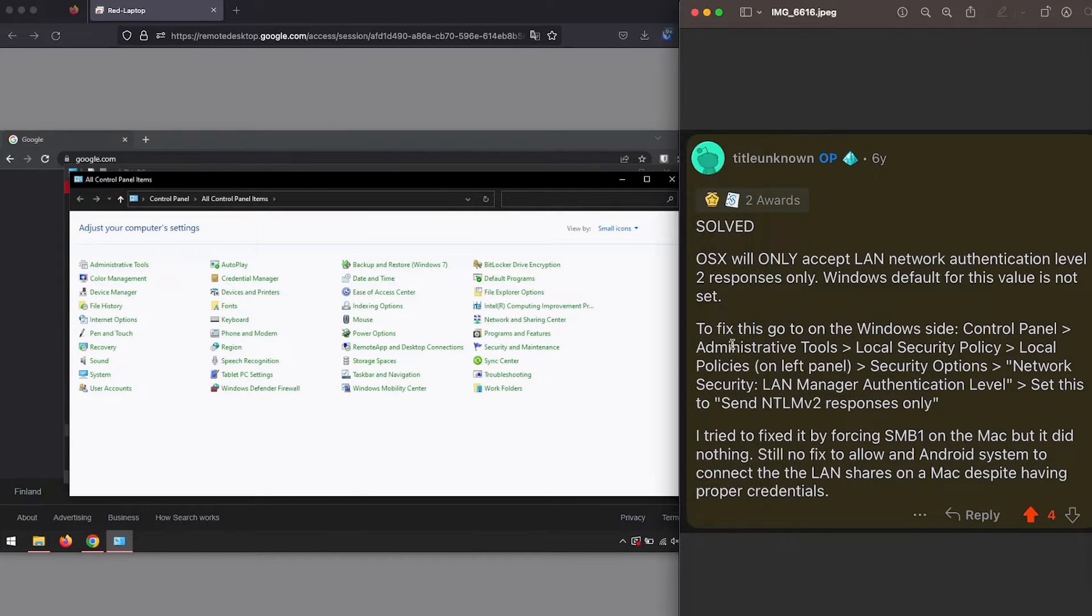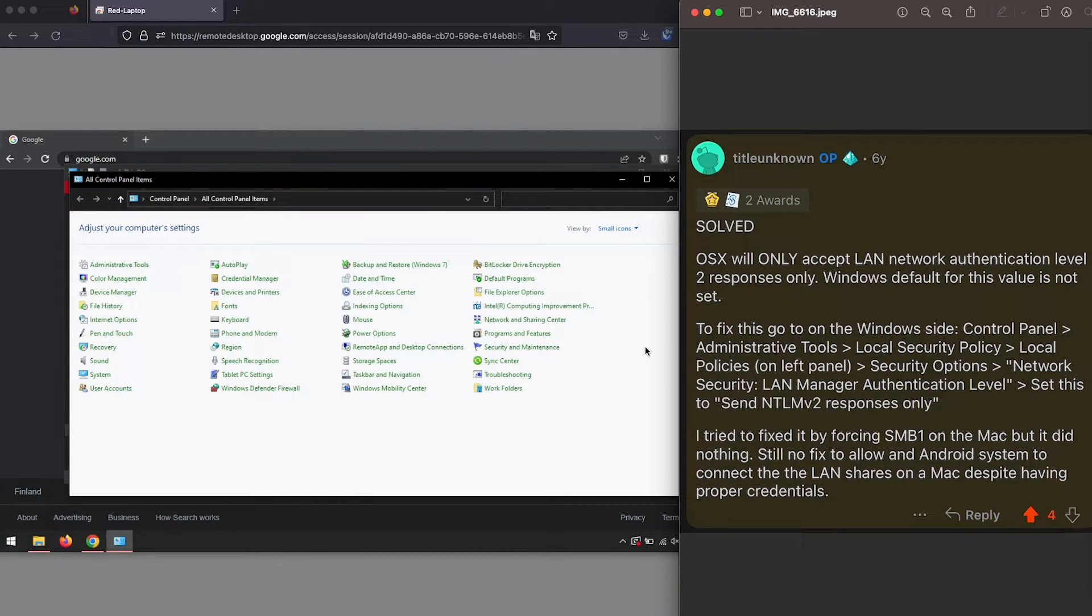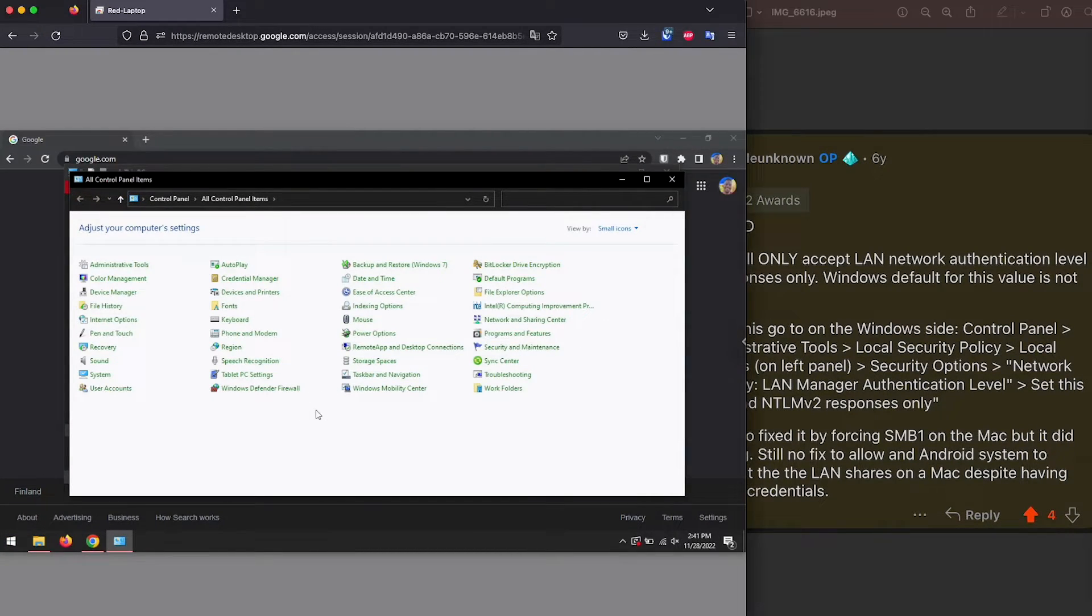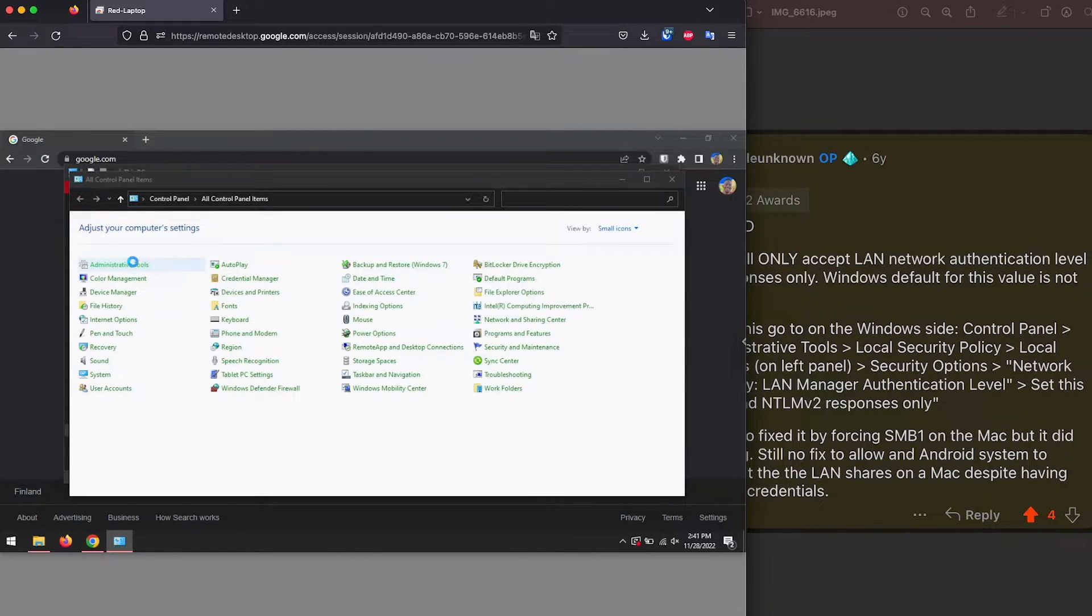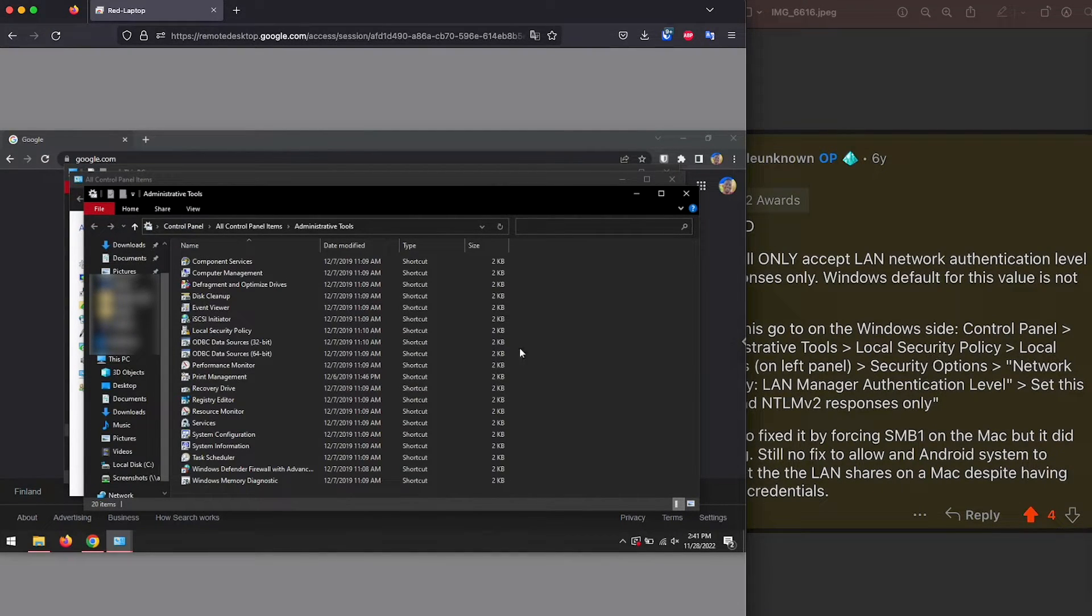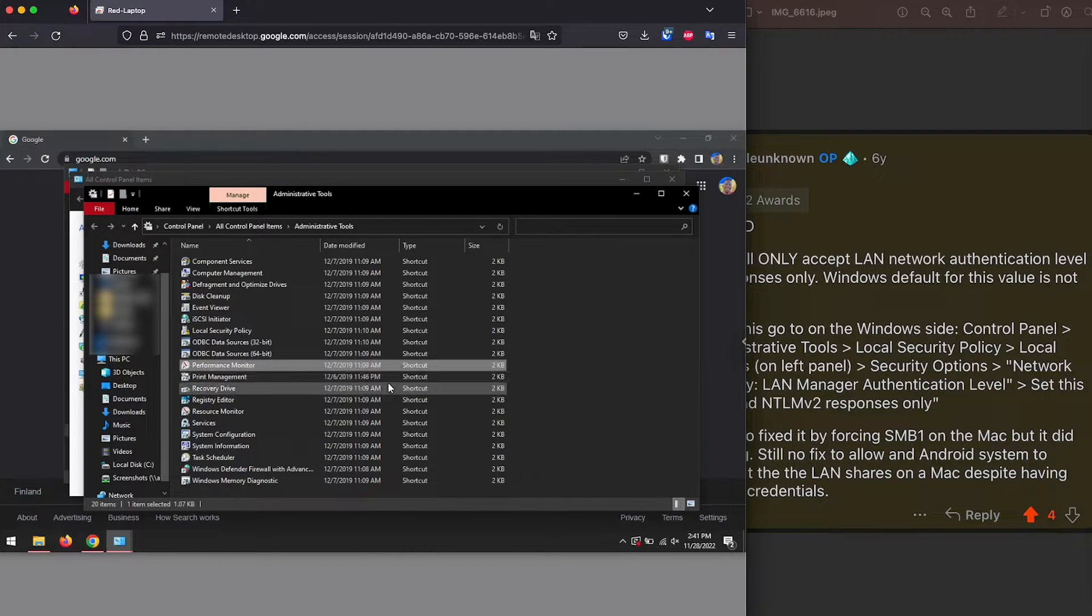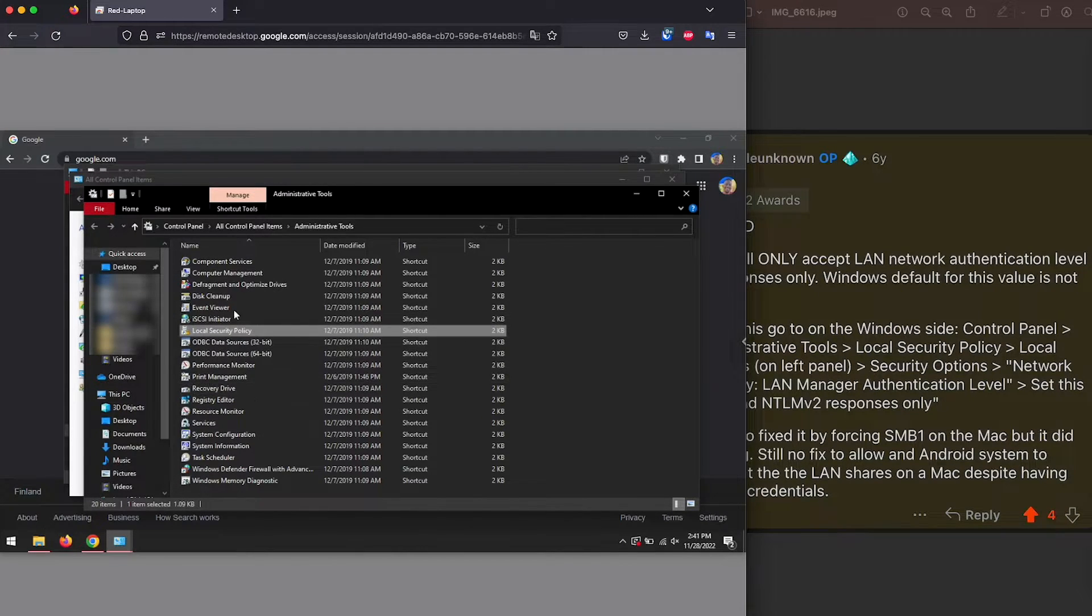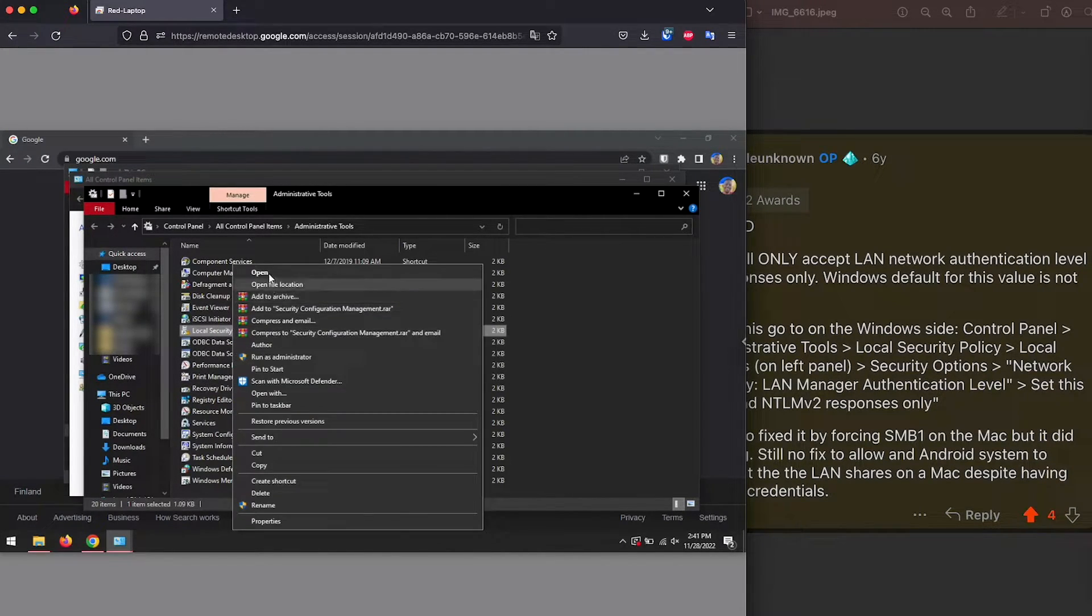Then we're going to go to administrative tools, it's right here, the first option, then look for local security policy. Local security policy, right click, open.